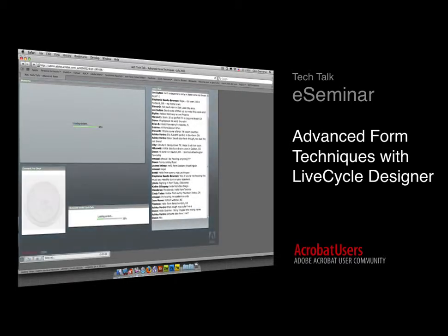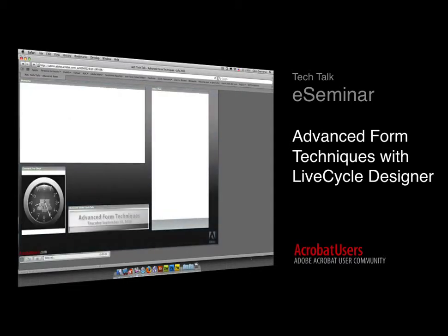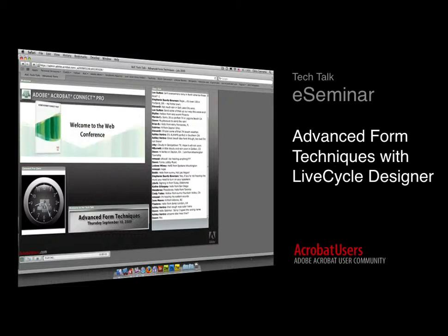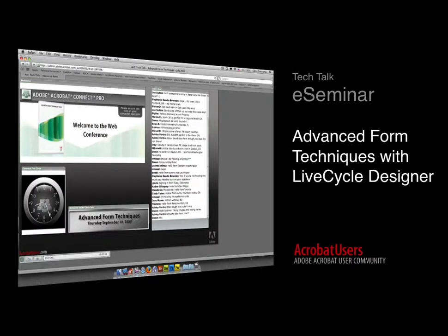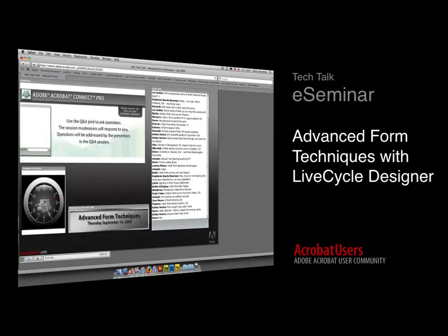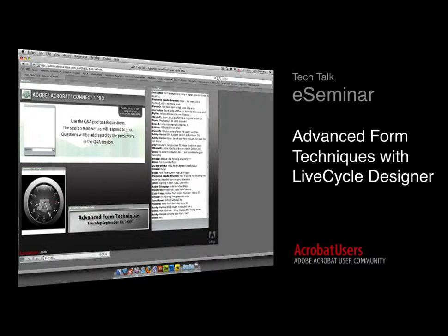The Community Manager for AcrobatUsers.com. Just to give you a little background on these Tech Talk series, they're designed to be an informal way to visually answer the most popular questions that are regularly posted on AcrobatUsers.com forums.